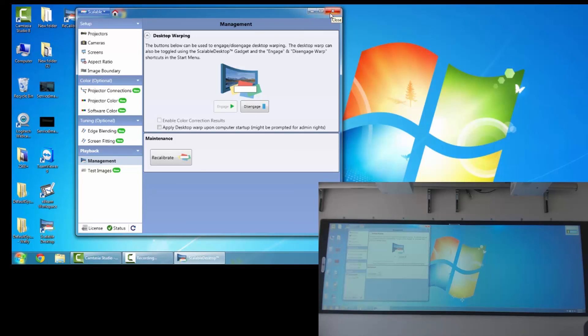And that is how you download, install, and start Scalable Desktop.